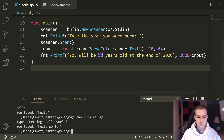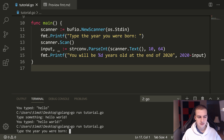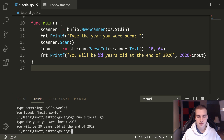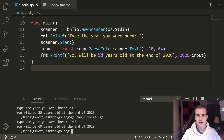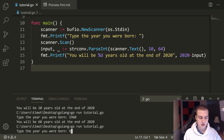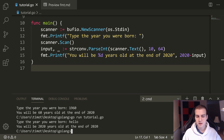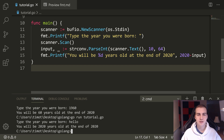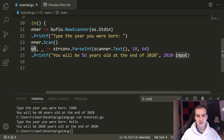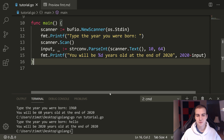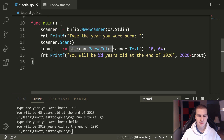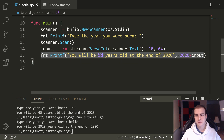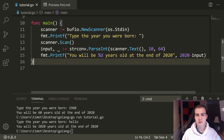Okay, let me run this now. Go run tutorial.go — I was born in 2000, so you'll be 20 years old at the end of 2020. That works! Let me try 1960 — you'll be 60 years old. Let me try typing 'hello' instead of a number — it says you'll be 2020 years old, because when there's a parse error, input becomes zero, so 2020 minus zero is 2020. Anyway, that's pretty much the tutorial: how to get user input, convert a string to an integer with strconv, and format the output. Hopefully you enjoyed it — leave a like, subscribe, and I'll see you in the next Go lang tutorial.